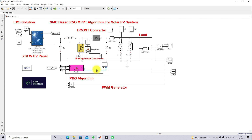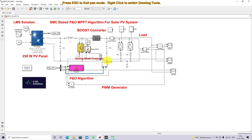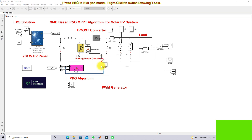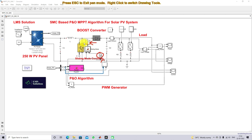The reference voltage from the P&O MPPT is compared with the actual PV voltage to produce an error voltage. This error voltage and its rate of change are processed via the sliding mode controller. The output of the sliding mode controller is then processed via a hysteresis controller, which generates the switching pulse for the boost converter to extract the maximum power from the PV panel. This is the control logic of the sliding mode controller based P&O MPPT algorithm.